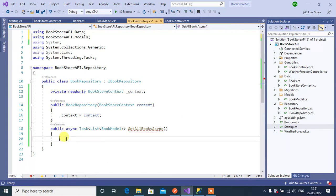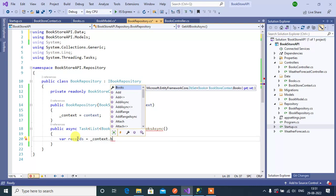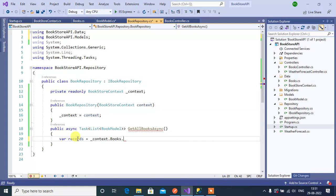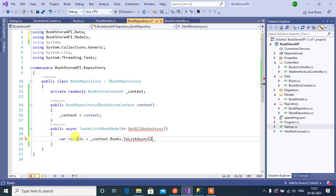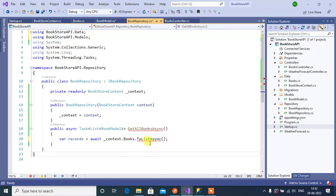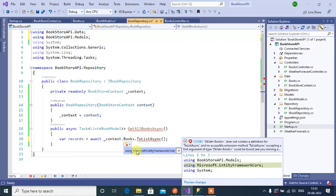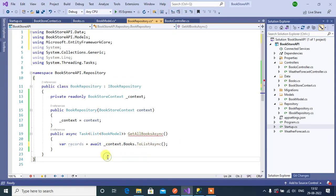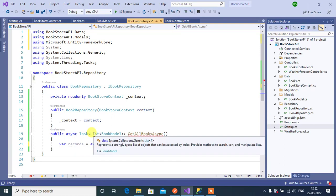Inside the GetAllBooksAsync method, let's write: var records equals — here we can use context, then put a dot. We will get all the tables available in this context. We have Books, so enter Books, then use the ToListAsync method. We are using async programming in this application, so also use the await keyword. Then add the namespace — ToListAsync belongs to Microsoft.EntityFrameworkCore. Now we are getting all the Books table data in this records variable.